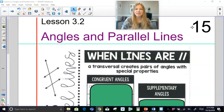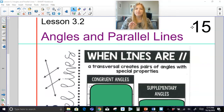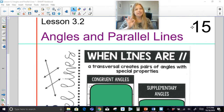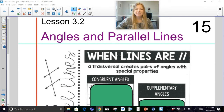Hi everyone, welcome to this video where today we're talking about all the special angle relationships that happen when you have parallel lines that are intersected by a transversal. When lines are parallel, a transversal creates pairs of angles with special properties.